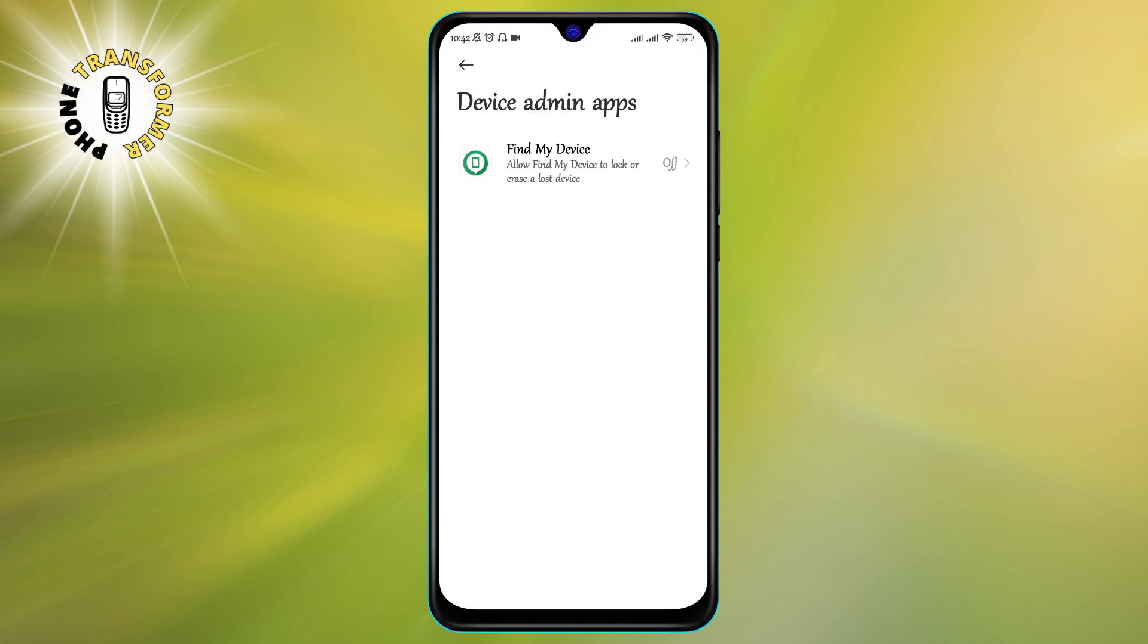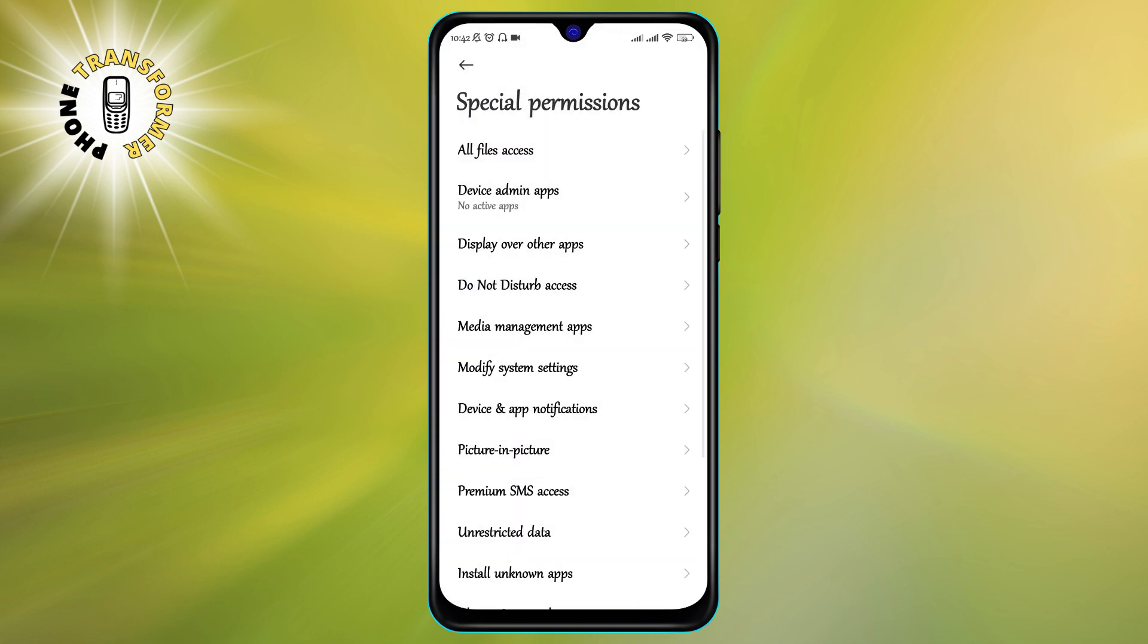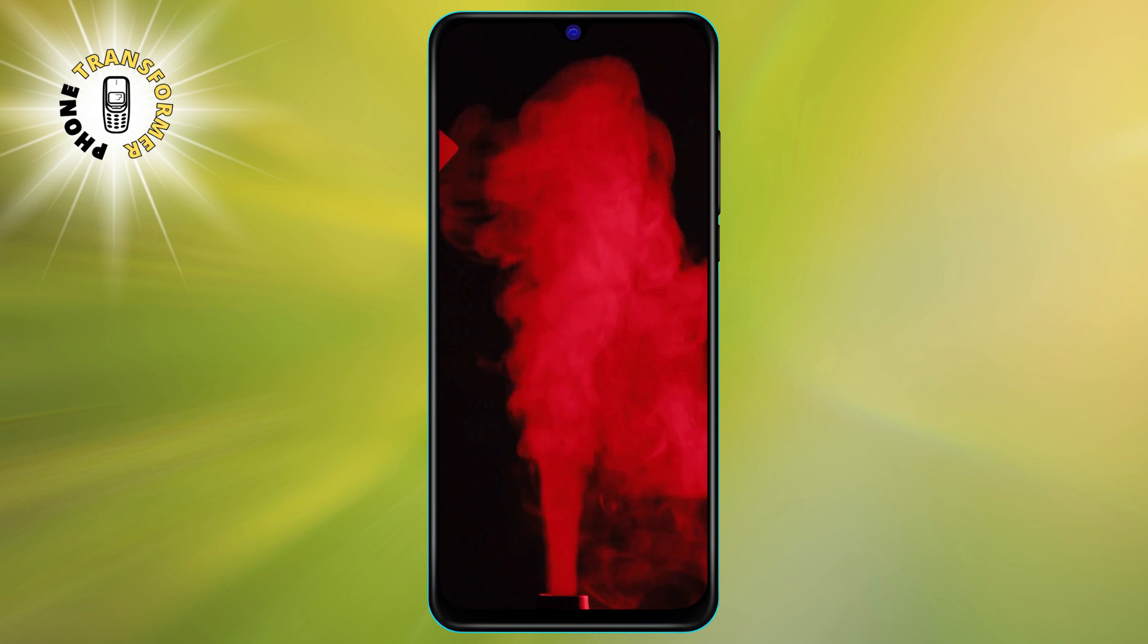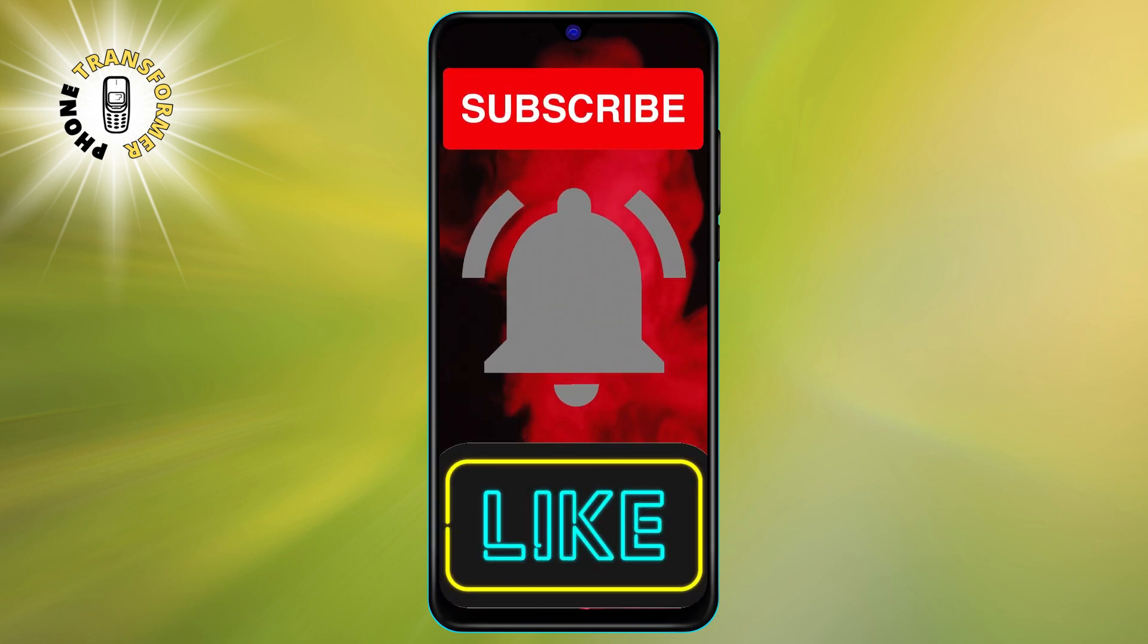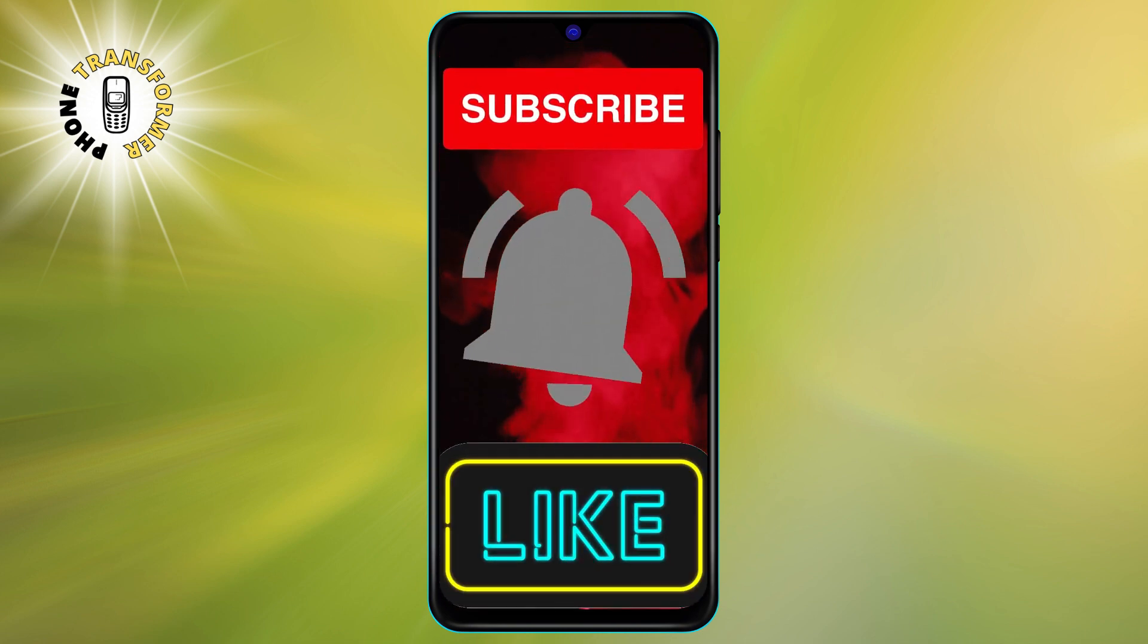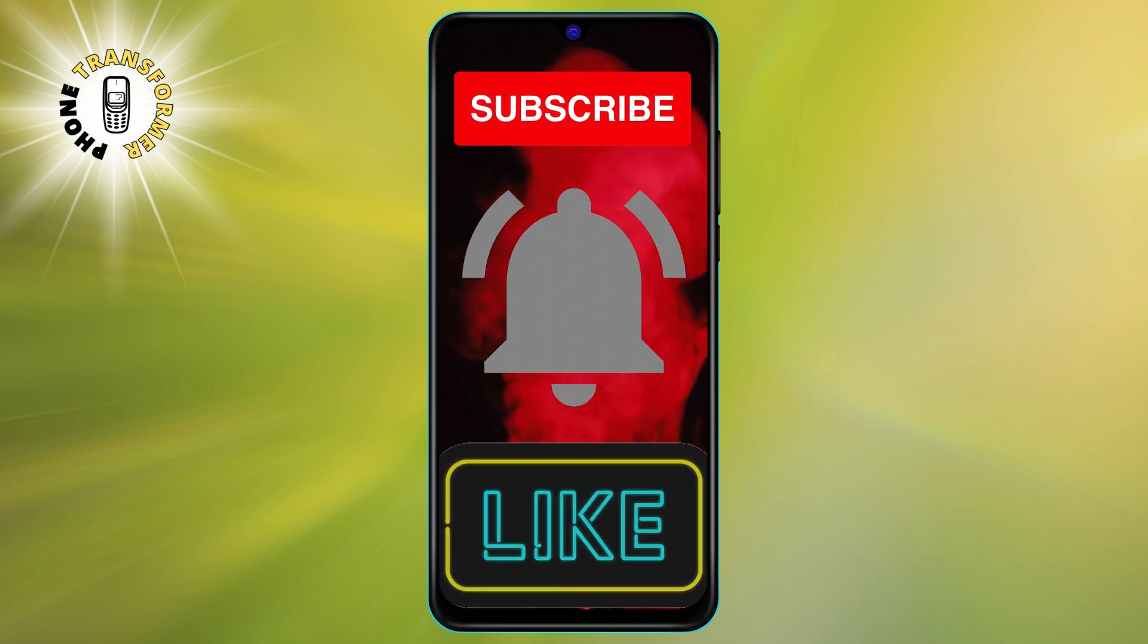That's it for today's video. We hope you found it helpful and informative. Thanks for watching and see you in the next video. Bye.